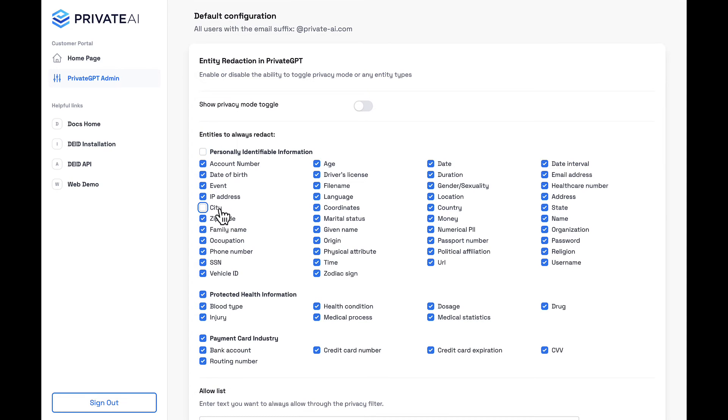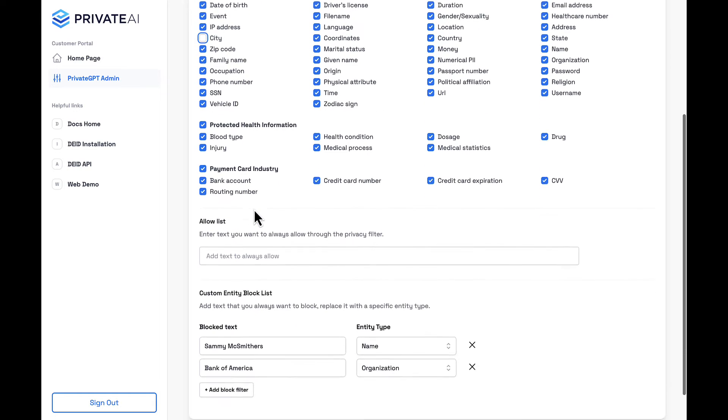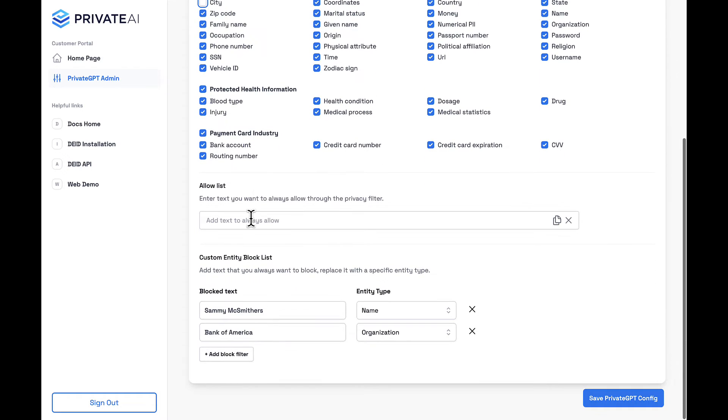Need to offer more discretion to your users in deciding what data is sensitive? It's easy to adjust custom privacy filters.